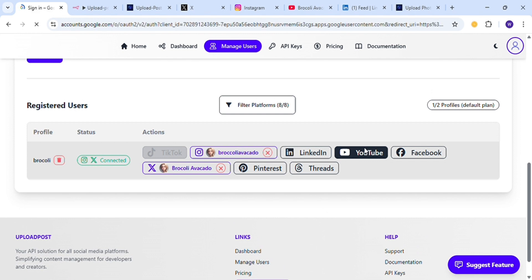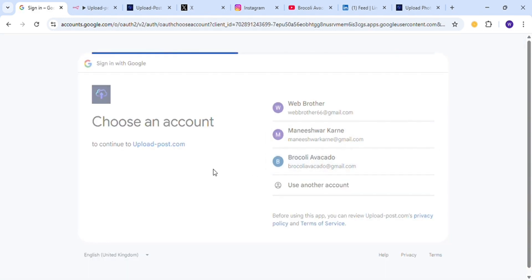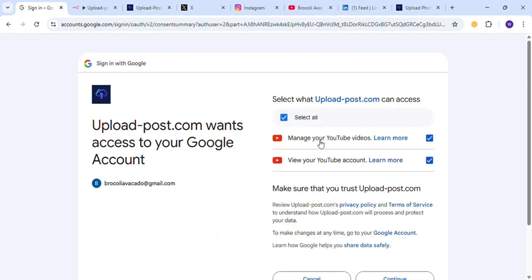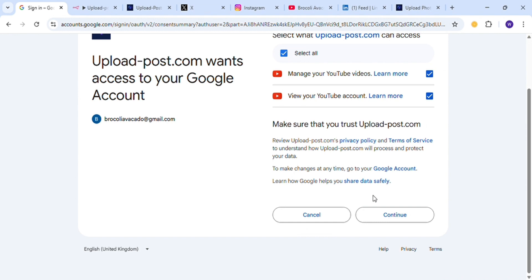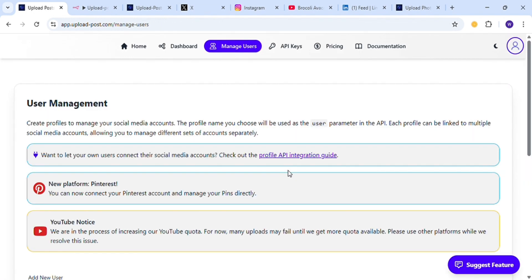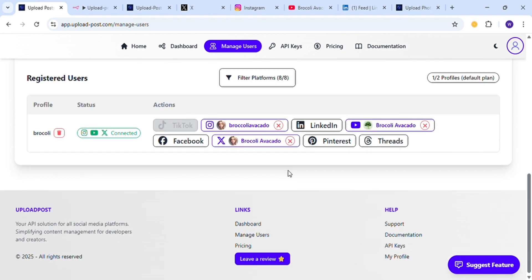Now let's connect YouTube. Just click on YouTube, select the Google account of the YouTube channel, and then sign in using Google. Allow access and click on Continue. Now YouTube is connected.